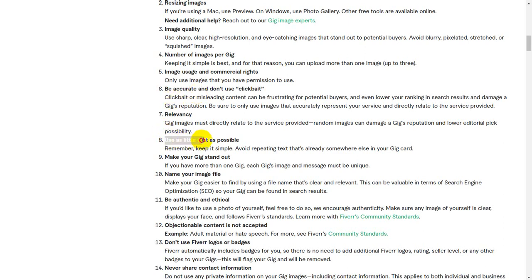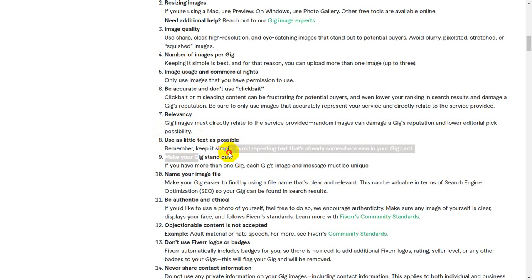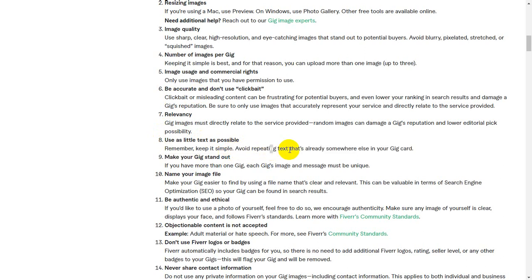Use as little text as possible. Remember, keep it simple. Avoid repeating text.